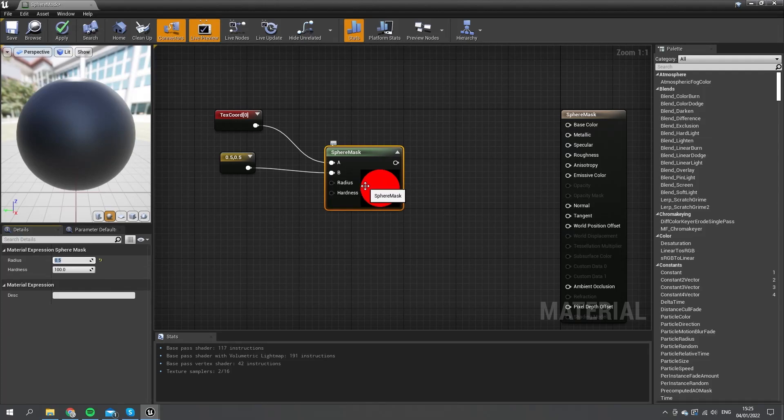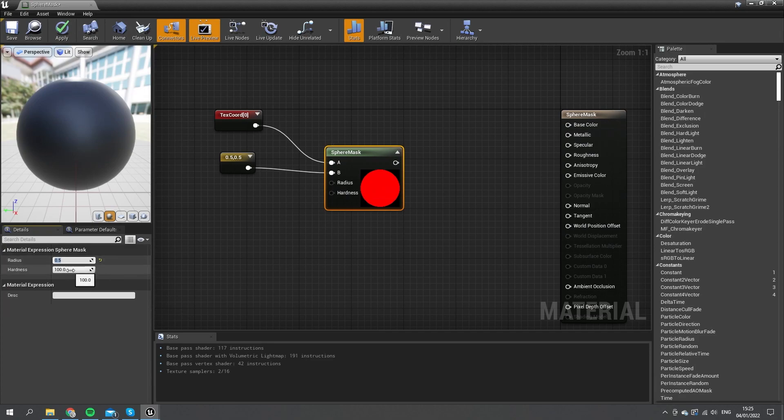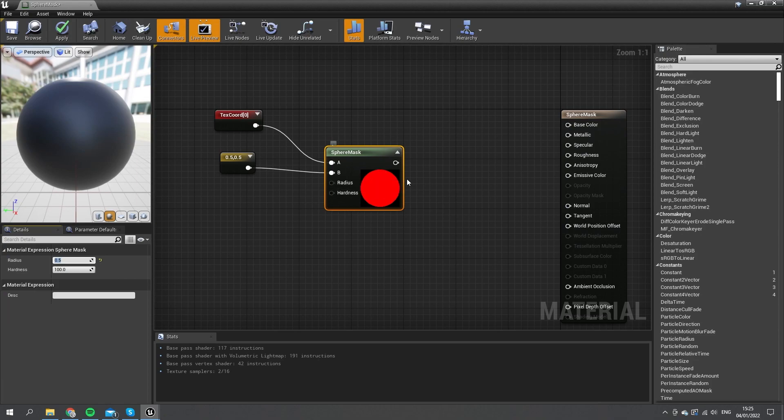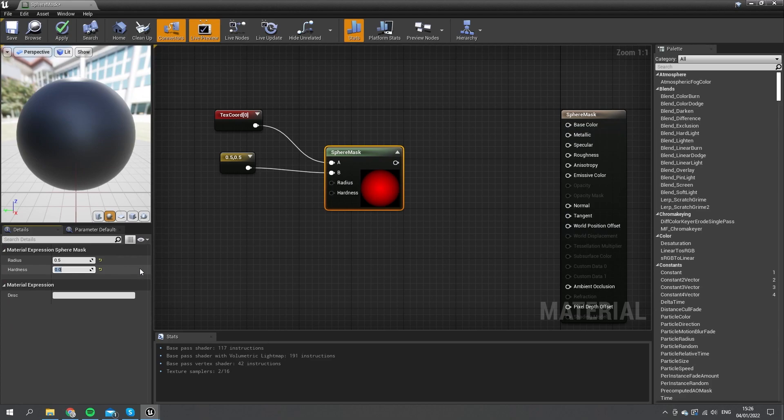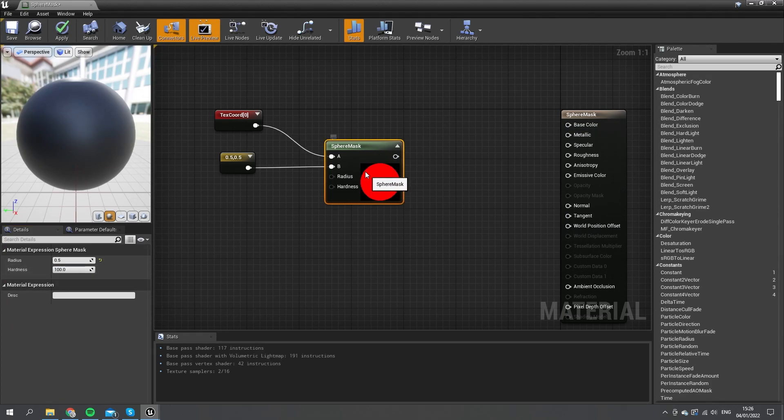The hardness is how hard or soft you want the outline to be, ranging between zero and 100. 100 gives a nice hard outline; if you put in zero, you get a nice blurred gradient of a circle. I'll put it back up to 100, and that is our sphere mask.